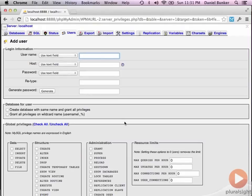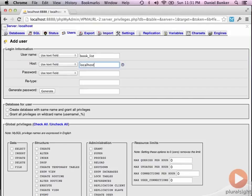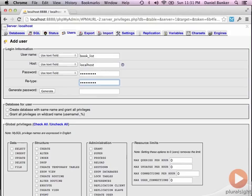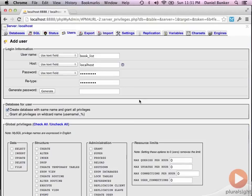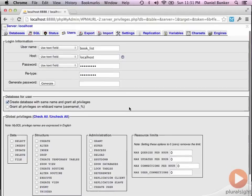So I'm going to just create a user called booklist. We'll set the host to localhost and then I'm just going to create another password and just keep the same thing, booklist. And then I want to make sure that we create the database with the same name and grant all privileges. Now again, there's many ways you can create the database, but this is just a really simple way, a really easy way to do it.